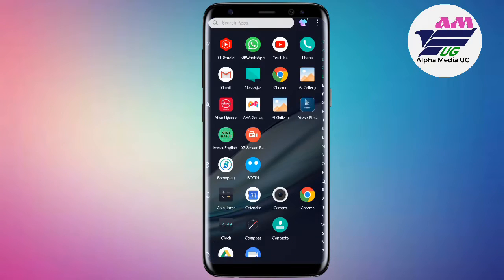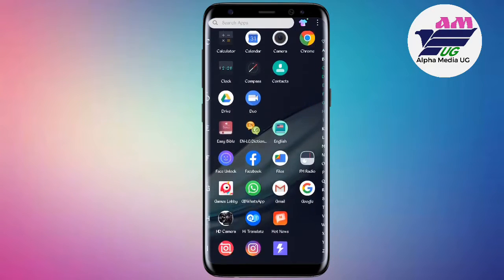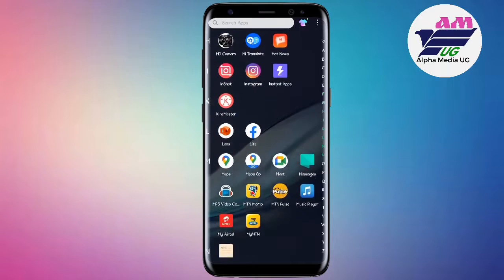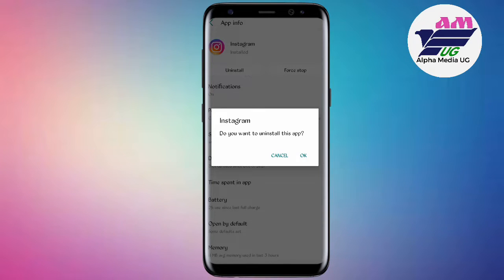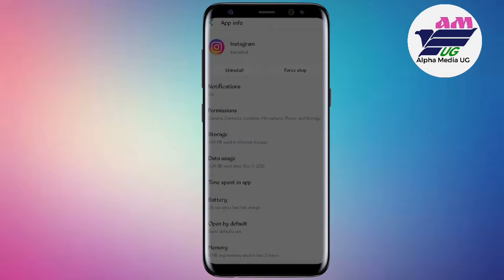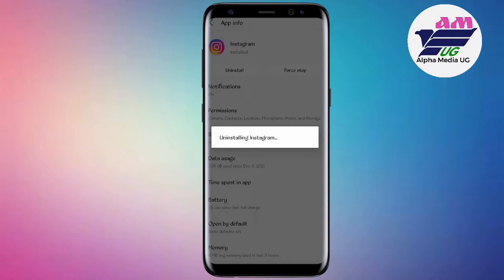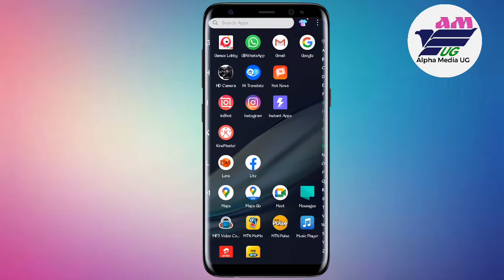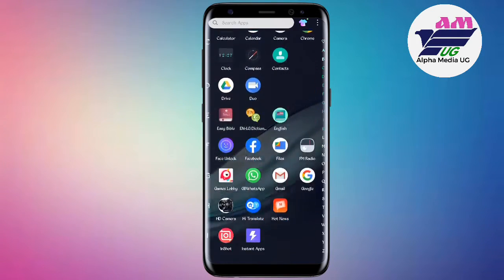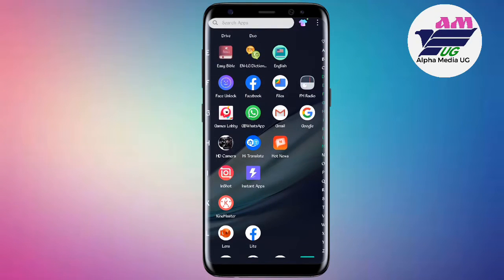The first step is to uninstall the Instagram app that you already have. After uninstalling, there is a link in the description of this video that you're going to open to download a zip folder.